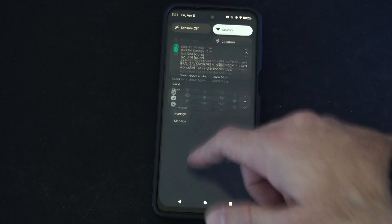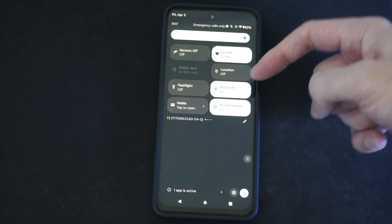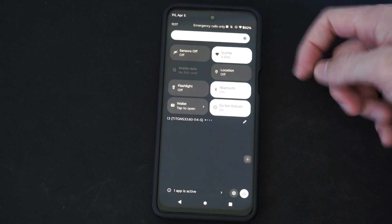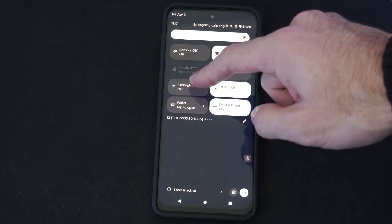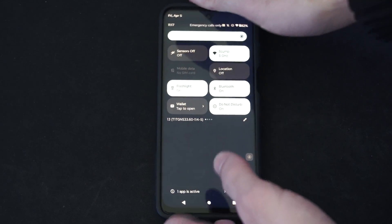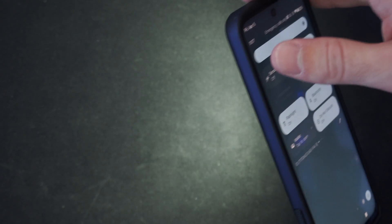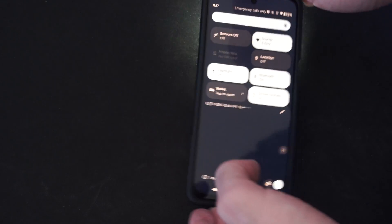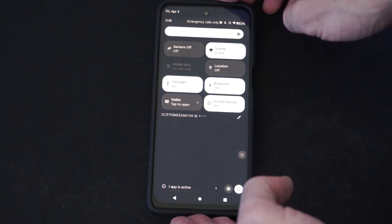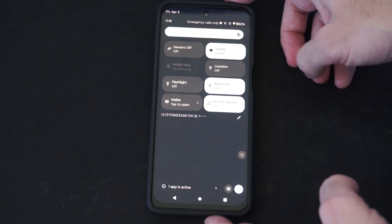All you have to do is swipe on down from the top. And then go through these little widgets on the top. So, you might have one for a flashlight right here. And you can see my flashlight is turned on. So, all you have to do is tap that and it can turn off the flashlight.